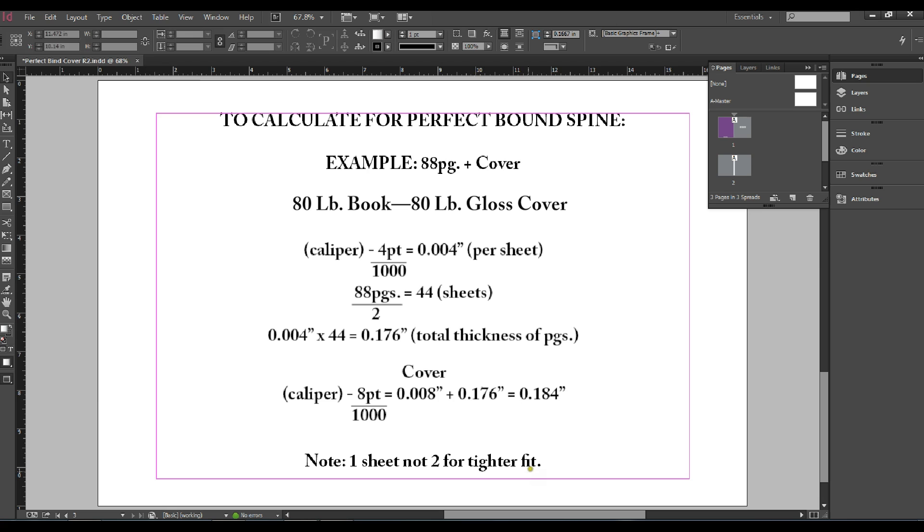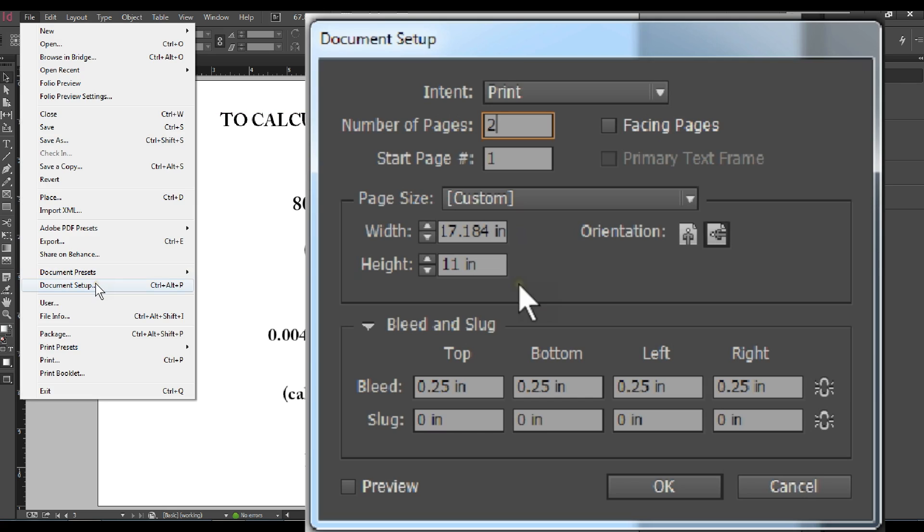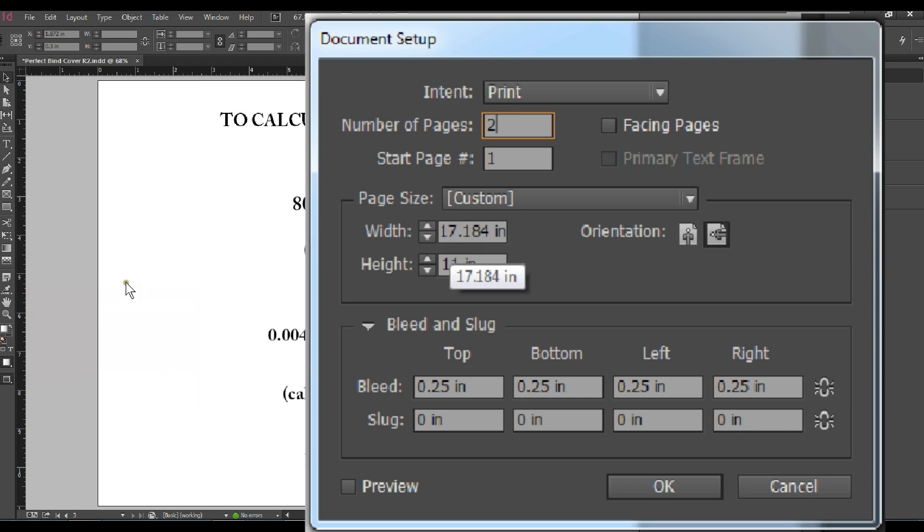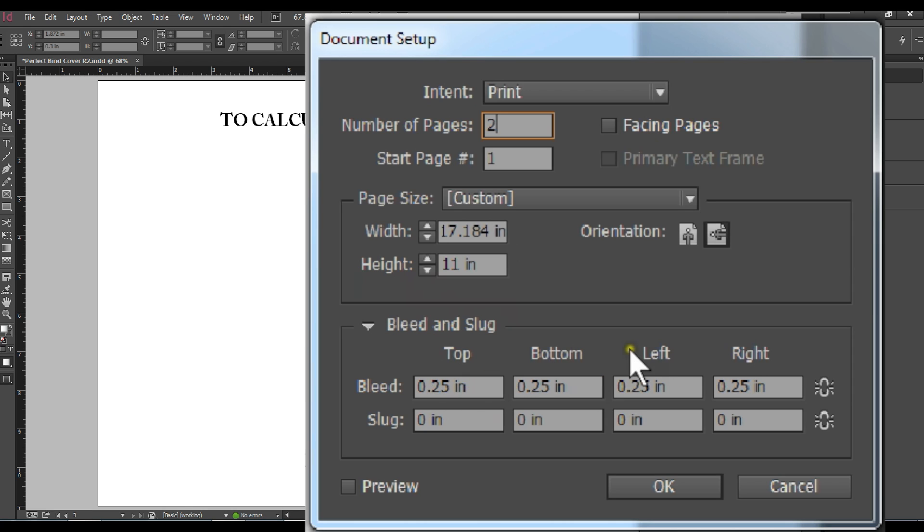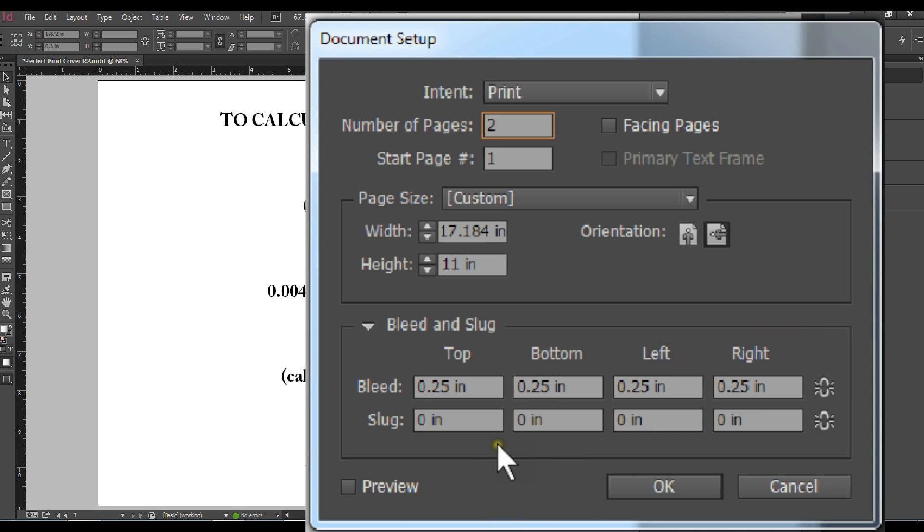Next go to your document setup and enter 2 for the total number of pages. Set up your document to the first trim size which is 17 inches plus .184 which is a spine thickness totaling 17.184 inches by 11 inches high. Add a quarter inch across the board for all bleeds so you can see any of the fold and score marks as well as the eighth inch bleed.